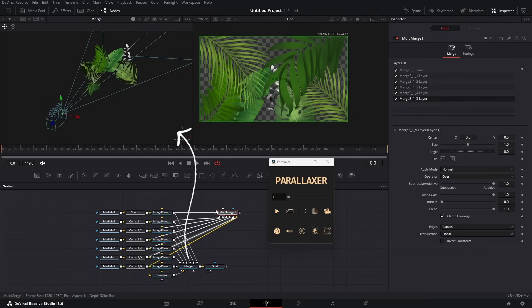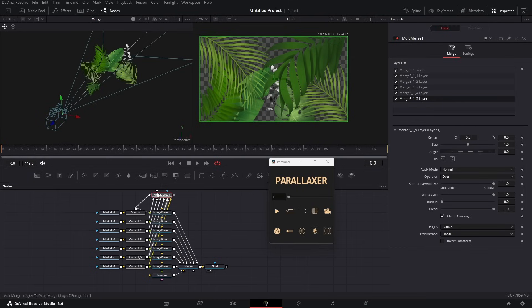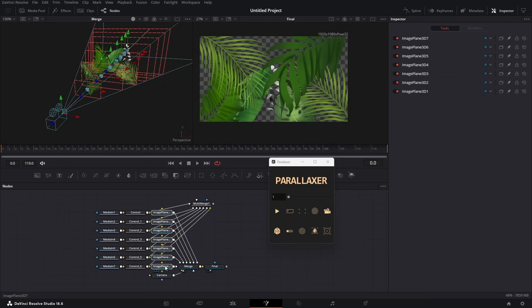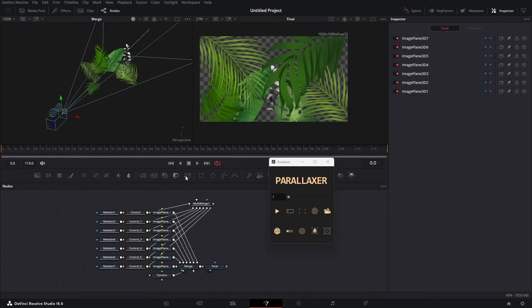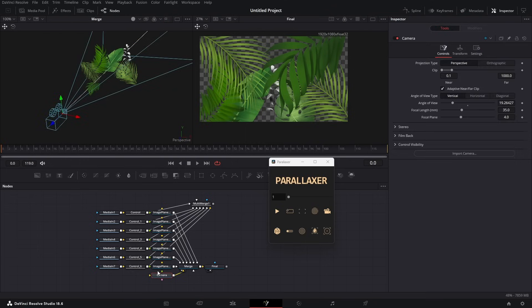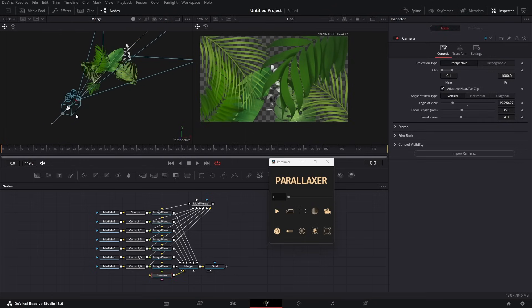On the left side, you can see the 3D scene. These are all the image planes, and this is the camera you have to control to get the final result.